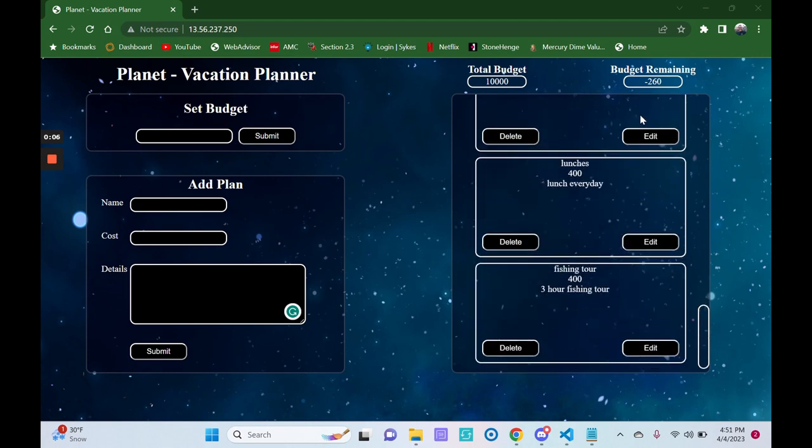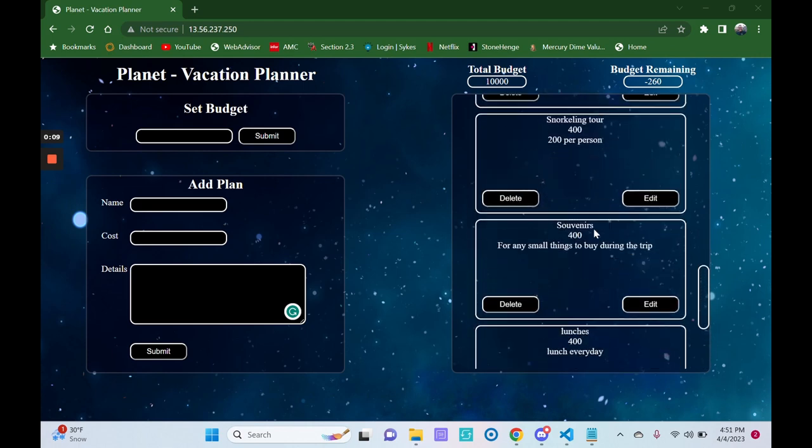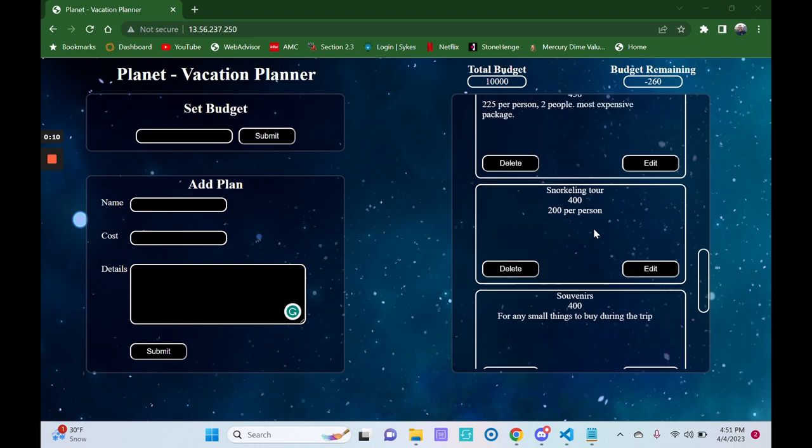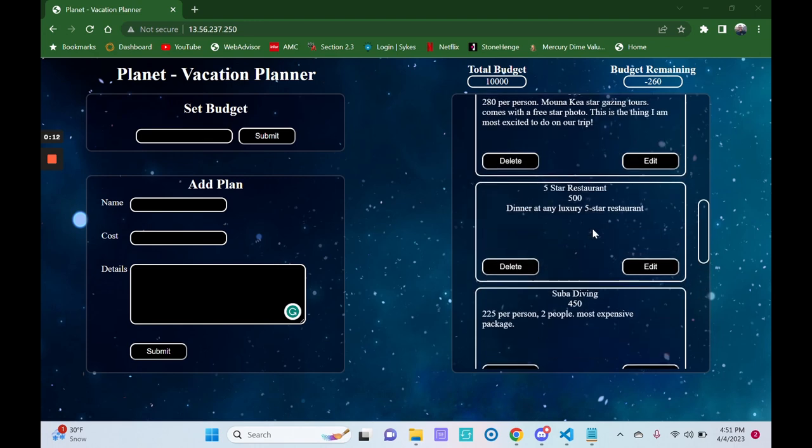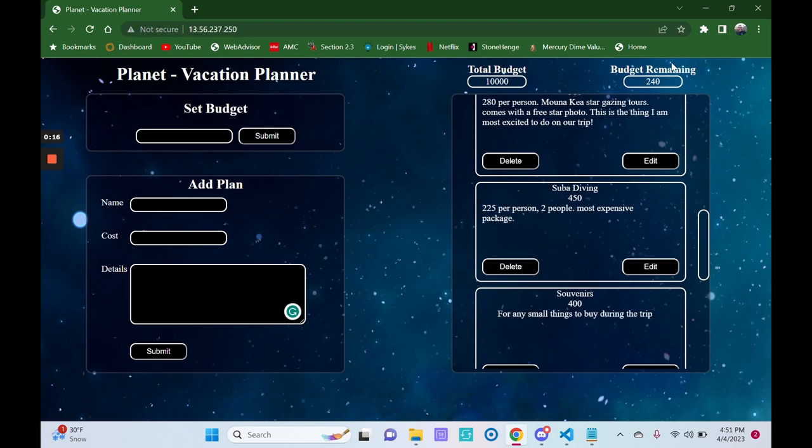Oh, but unfortunately, it looks like we're over budget, so let's find something that we want to cut. How about we cut out this five-star restaurant? We'll delete that, and our budget updates, and everything's okay.